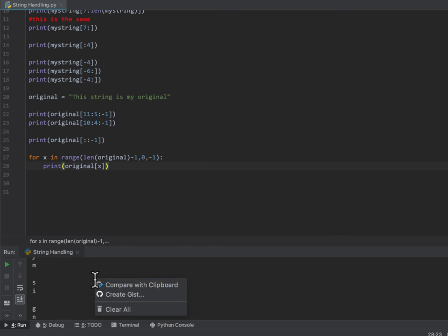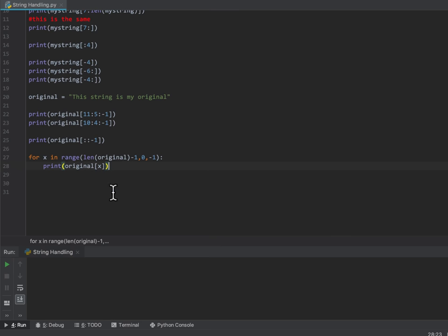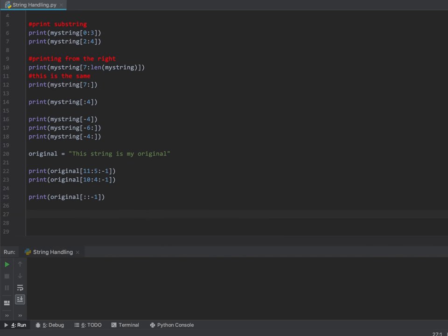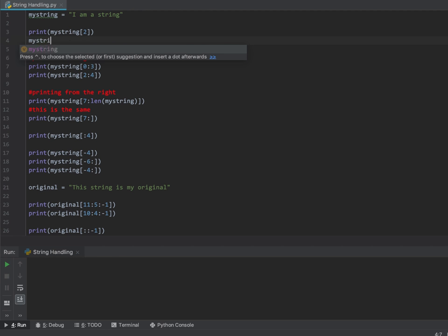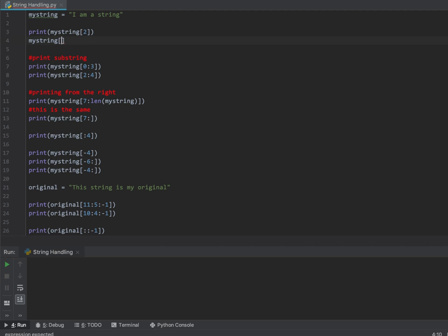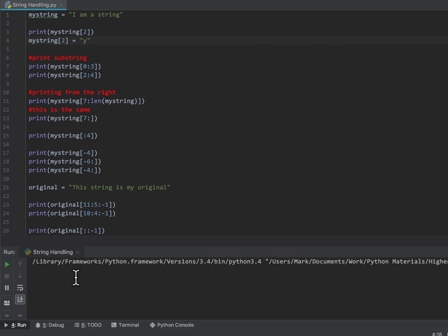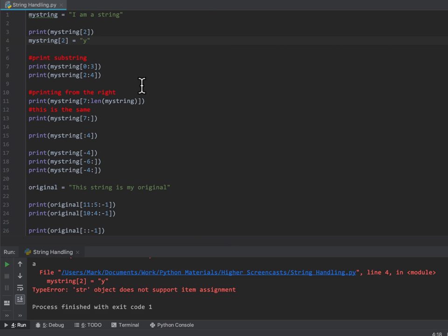One important thing to say about strings: even though you can print off a character using an index — for example myString at position 2 — if I try to change that character to the letter Y, I actually get an error. Strings are immutable. You can't actually change them. You could do a workaround by adding them all together, or build the string up one character at a time, but it's just concatenation — there is nothing new.